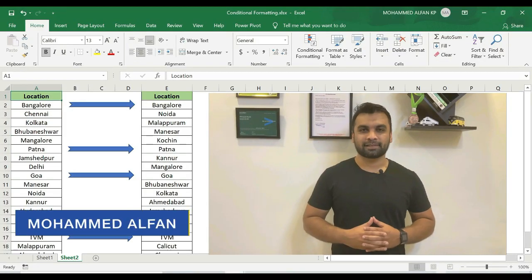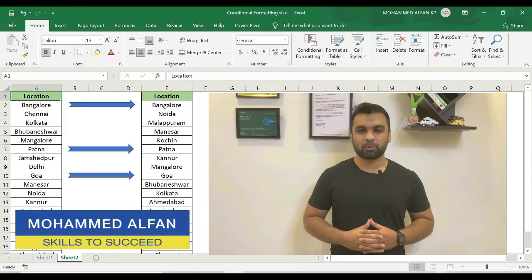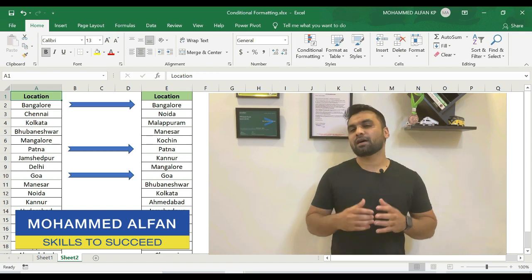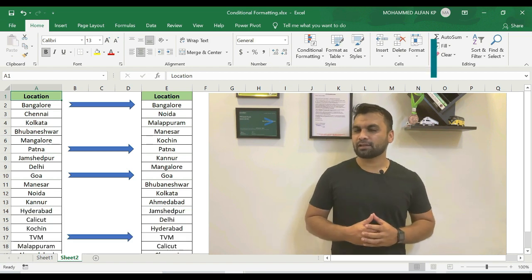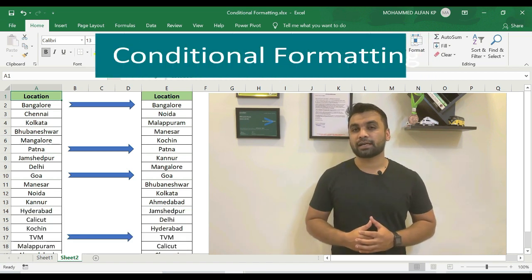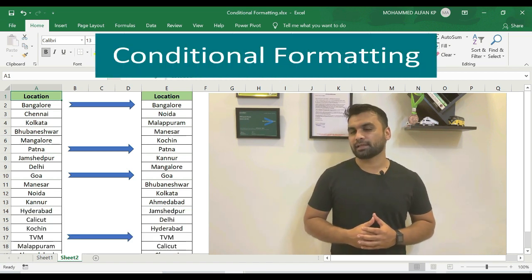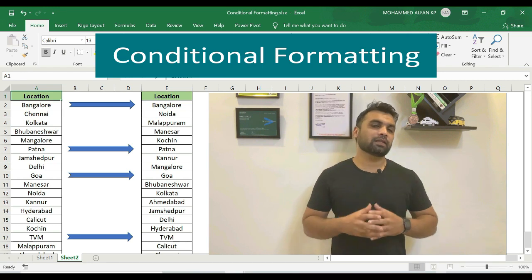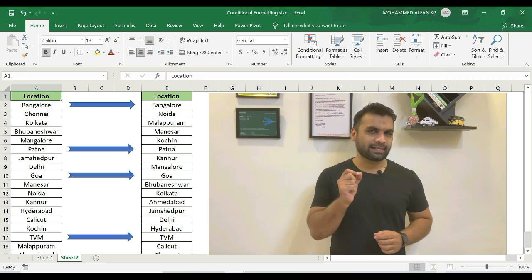Hello everyone, this is Muhammad Alphan. Welcome to JustTunes ExcelTubes. In this video, it is conditional formatting for the majority of Excel, so it's going to be advanced tricks.